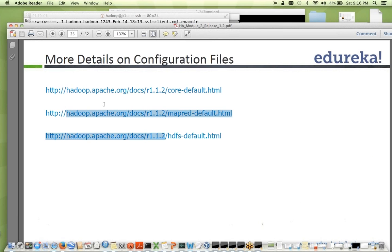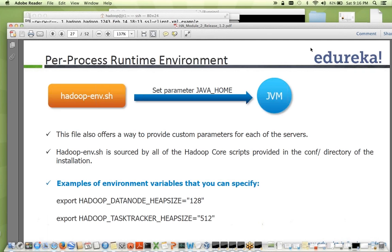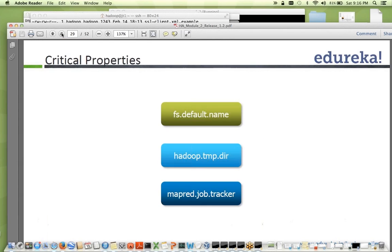For more detail on configuration files, you can read from the documentation. We looked at slaves and masters — all slaves are the hosts where data node and task tracker run, and the master hosts the secondary name node. hadoop-env.sh is where you set up your JAVA_HOME and other parameters like HADOOP_HEAP_SIZE — you can specify heap size for data node, task tracker, and name node. This is where you define environment variables for Hadoop.